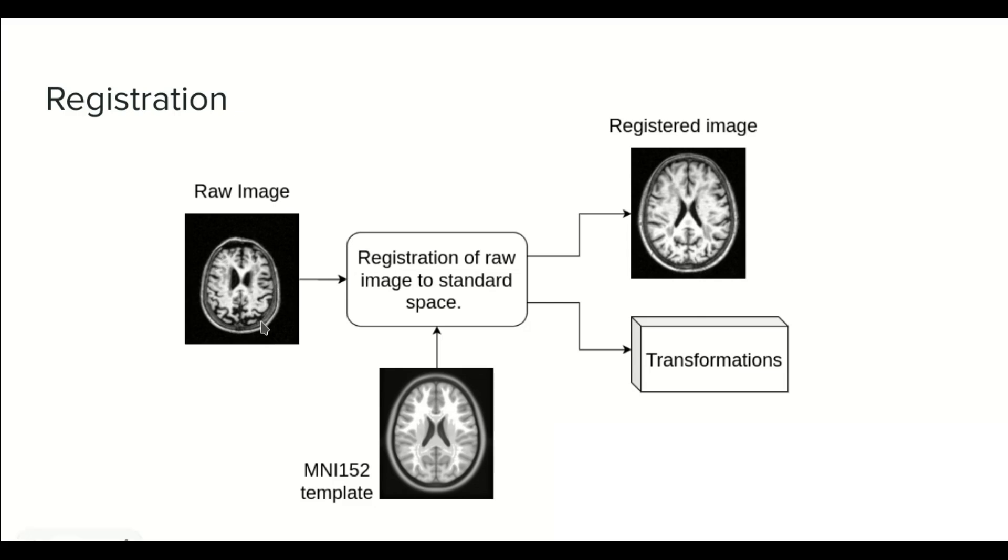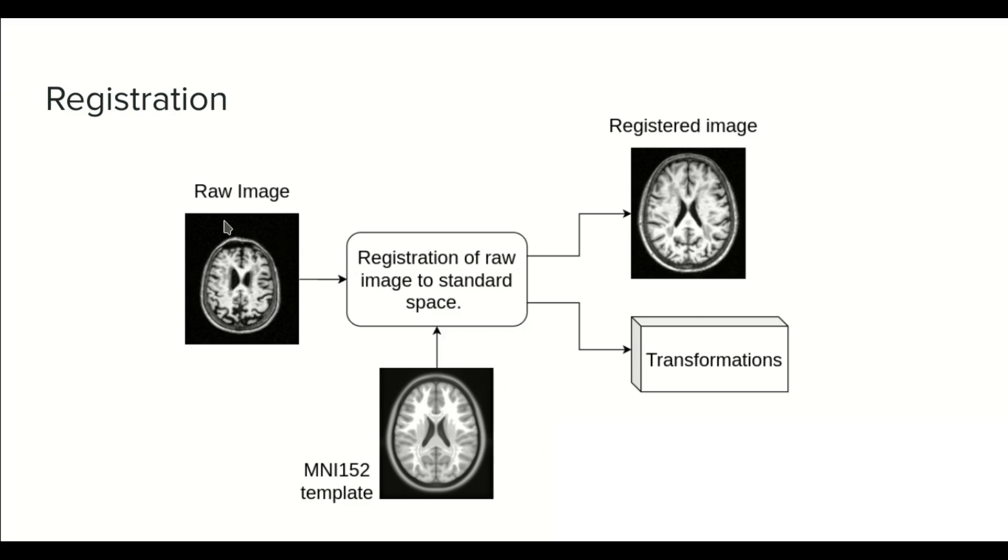The input of the registration is a raw image and the template image or target. We do registration of raw image to a standard space, and the output will be the registered image and some transformations. The transformations are only some files that are generated during the registration.